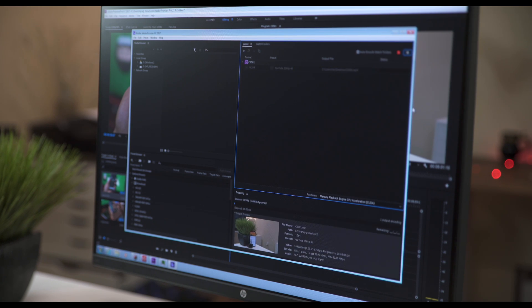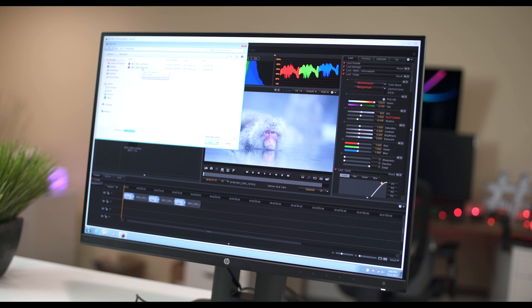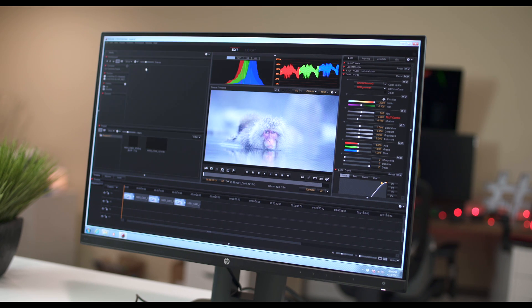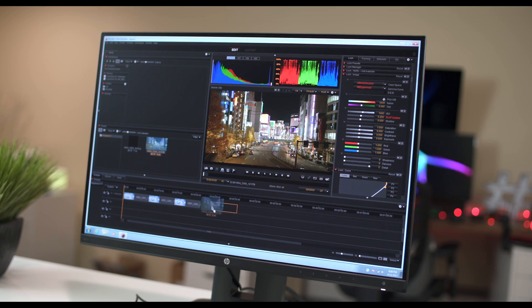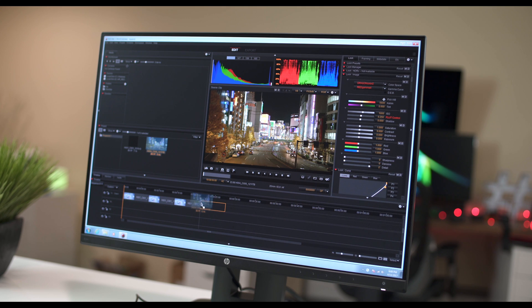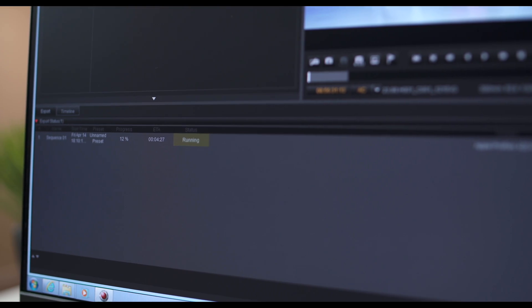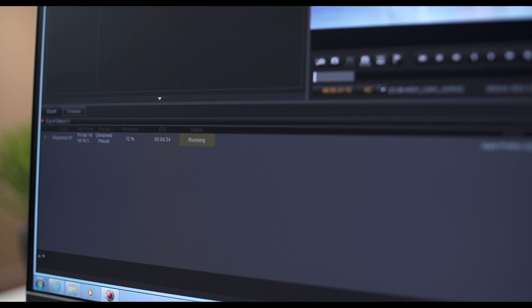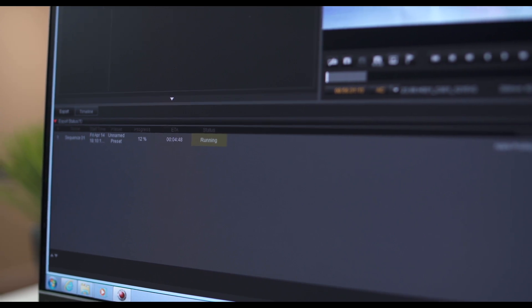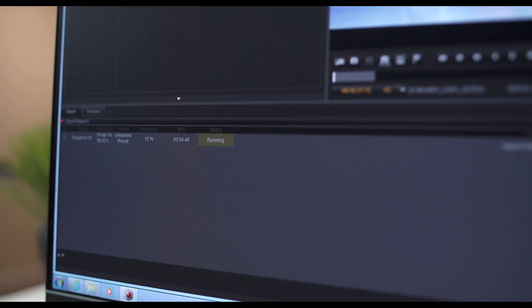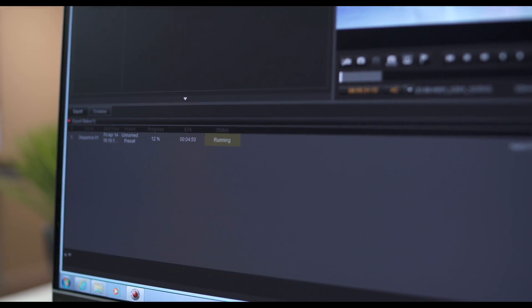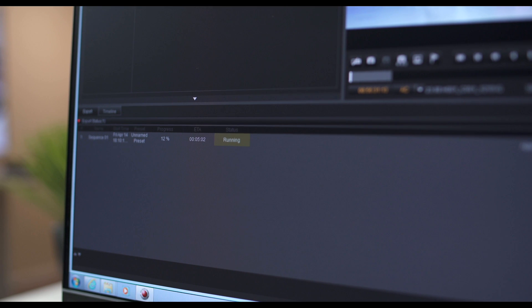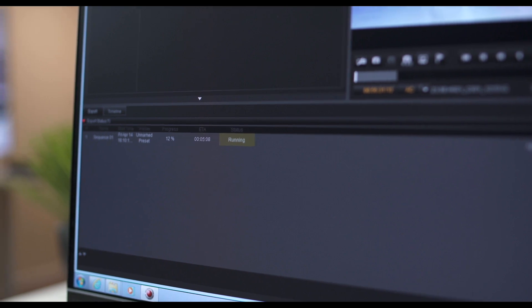Also downloaded raw 8K footage from Red's website and used their own Red Cine X to render it into 4K Apple 422 ProRes. That took 27 minutes for one minute of footage. That number may seem pretty high, but it's actually pretty expected. I was guessing around 30 minutes.